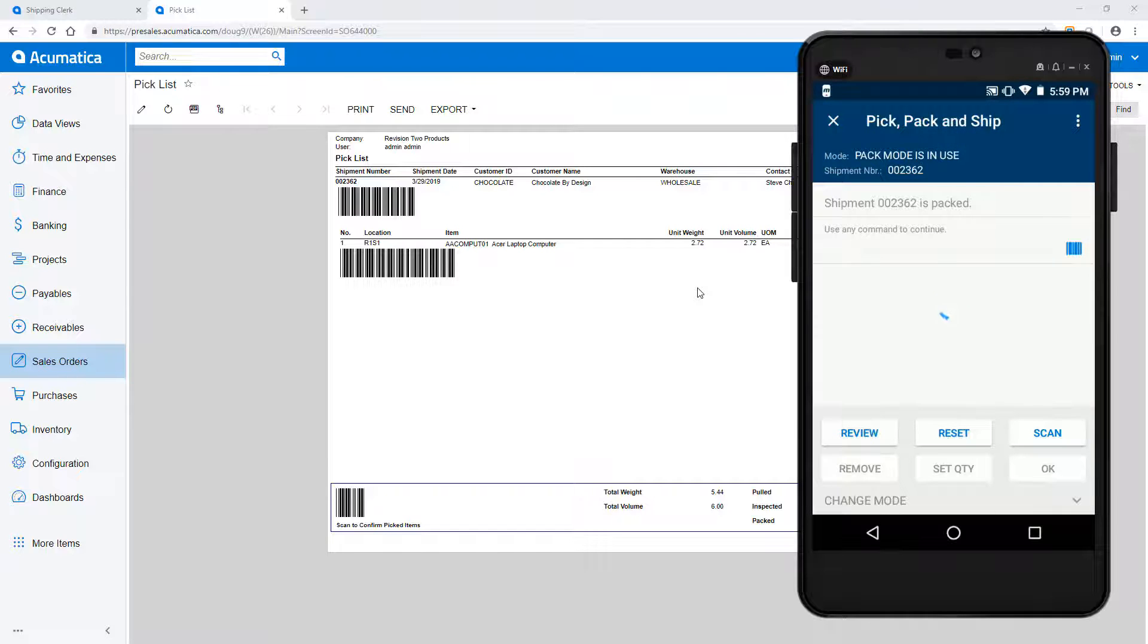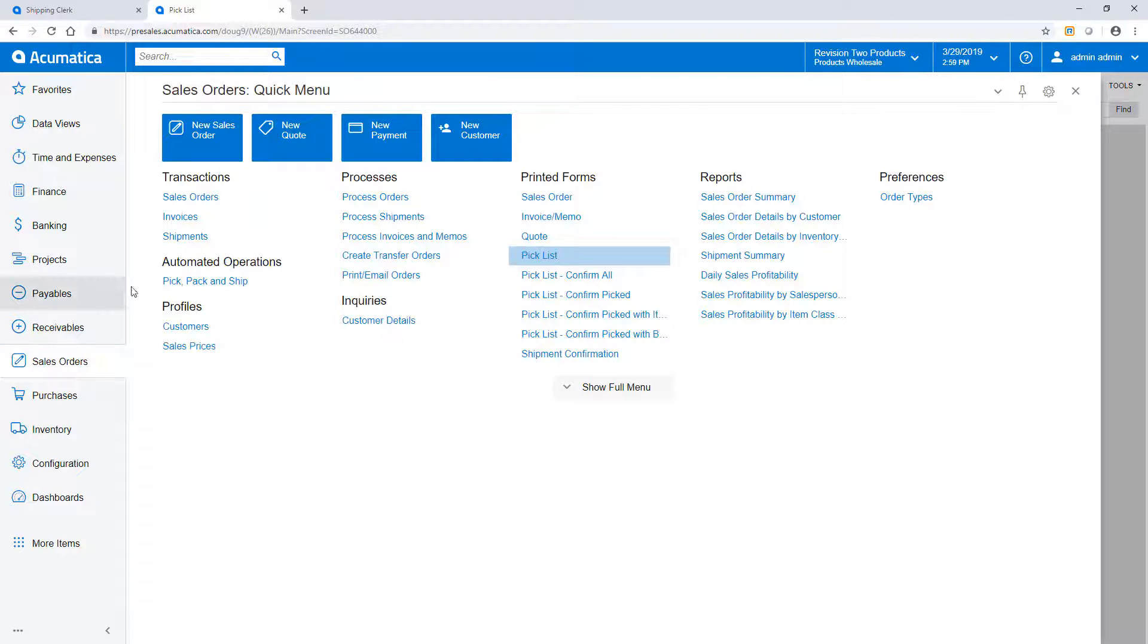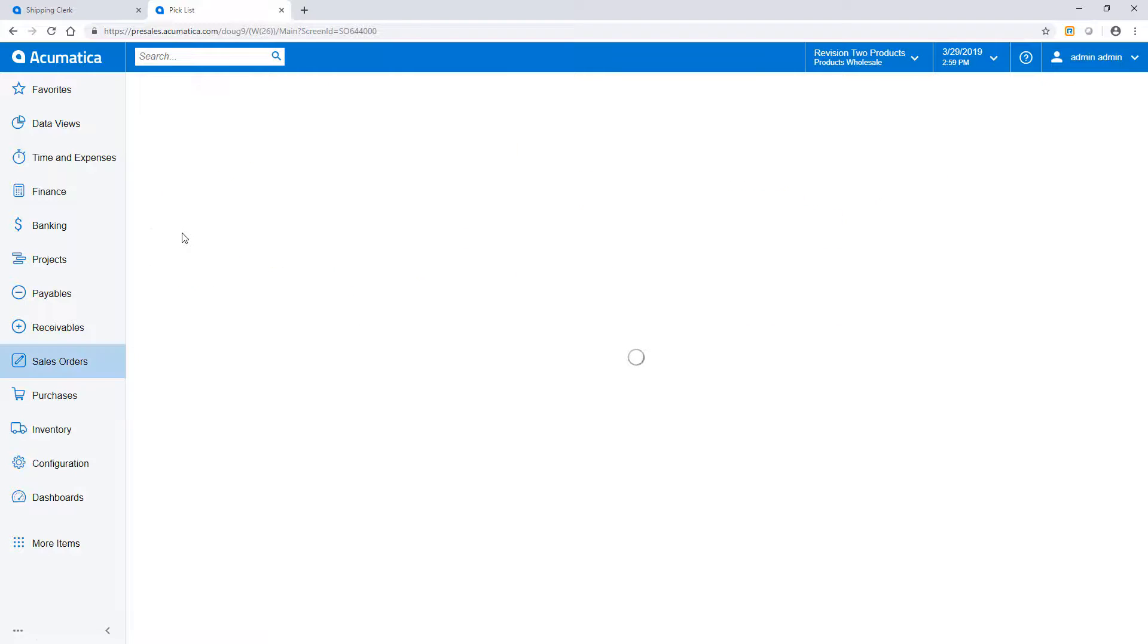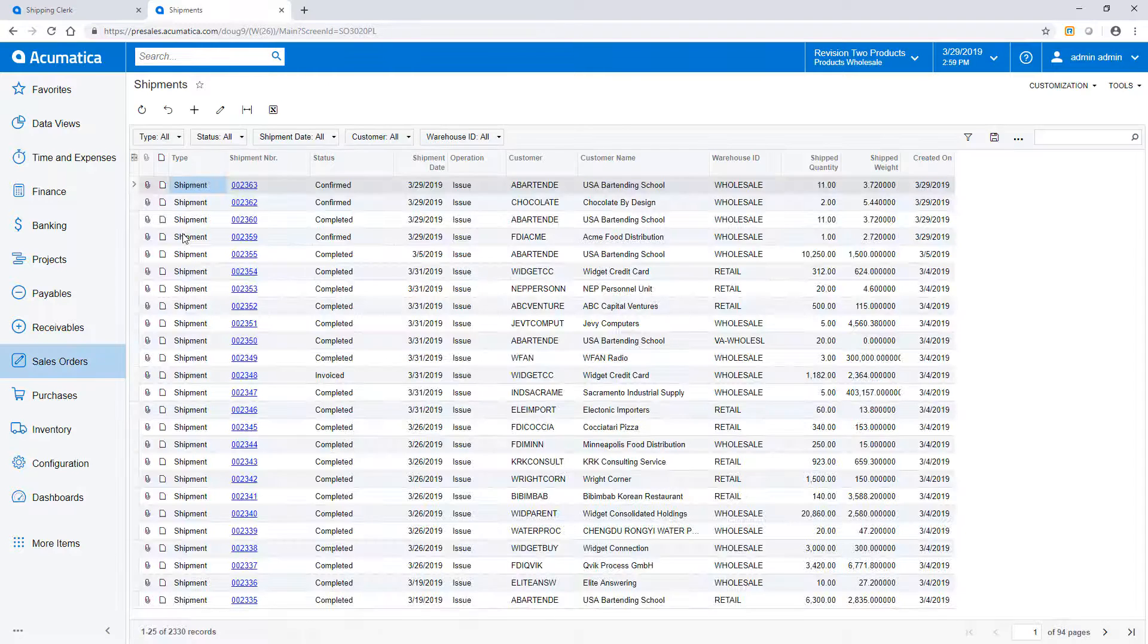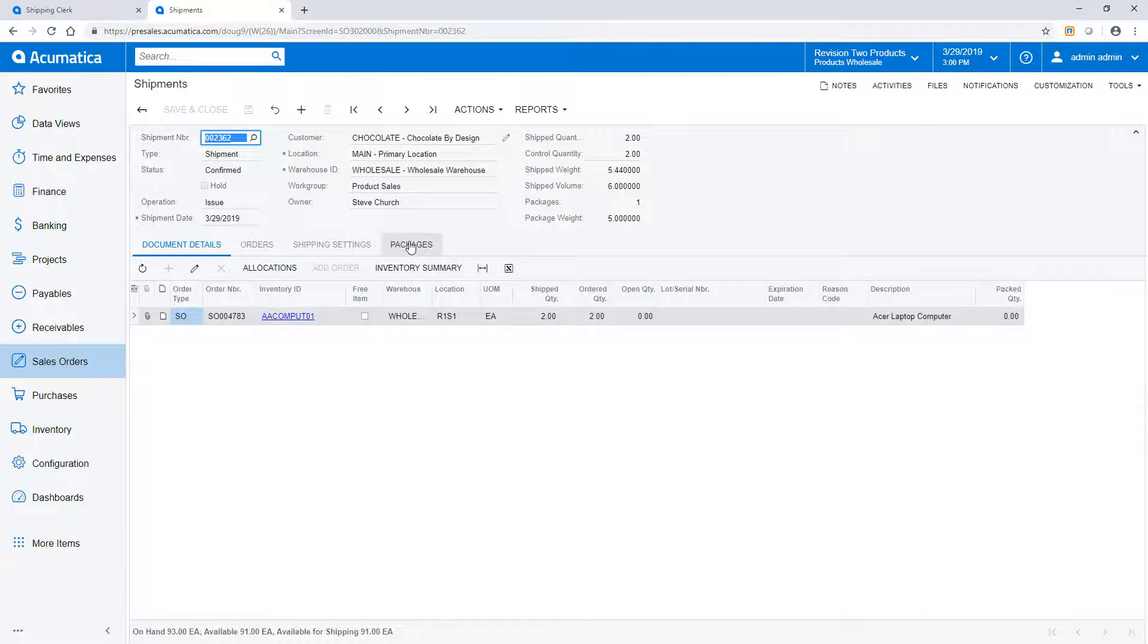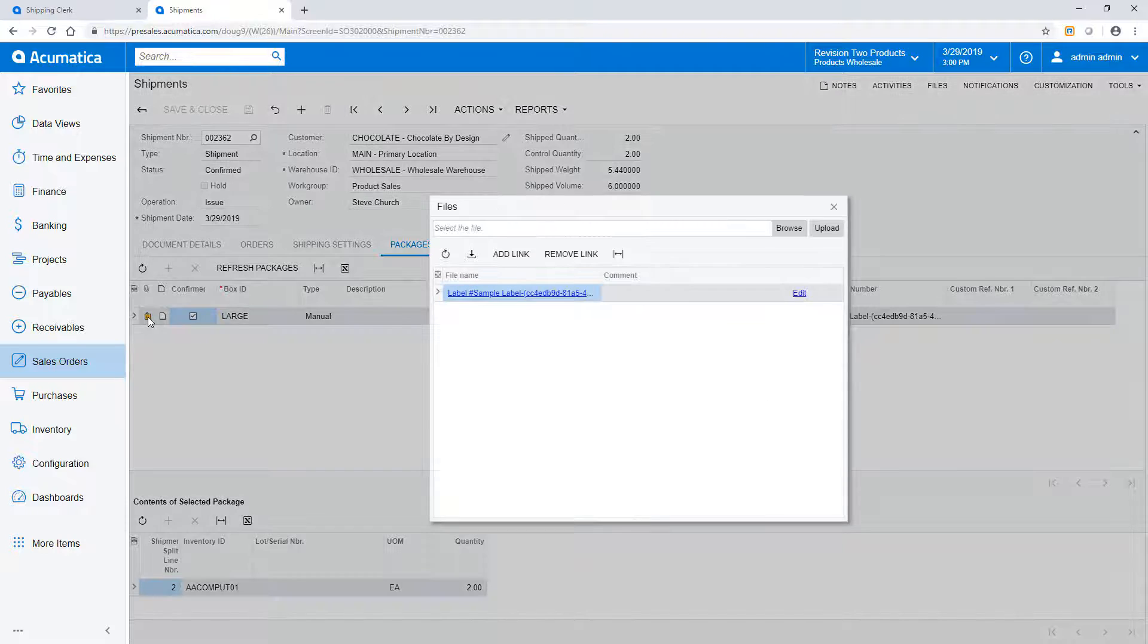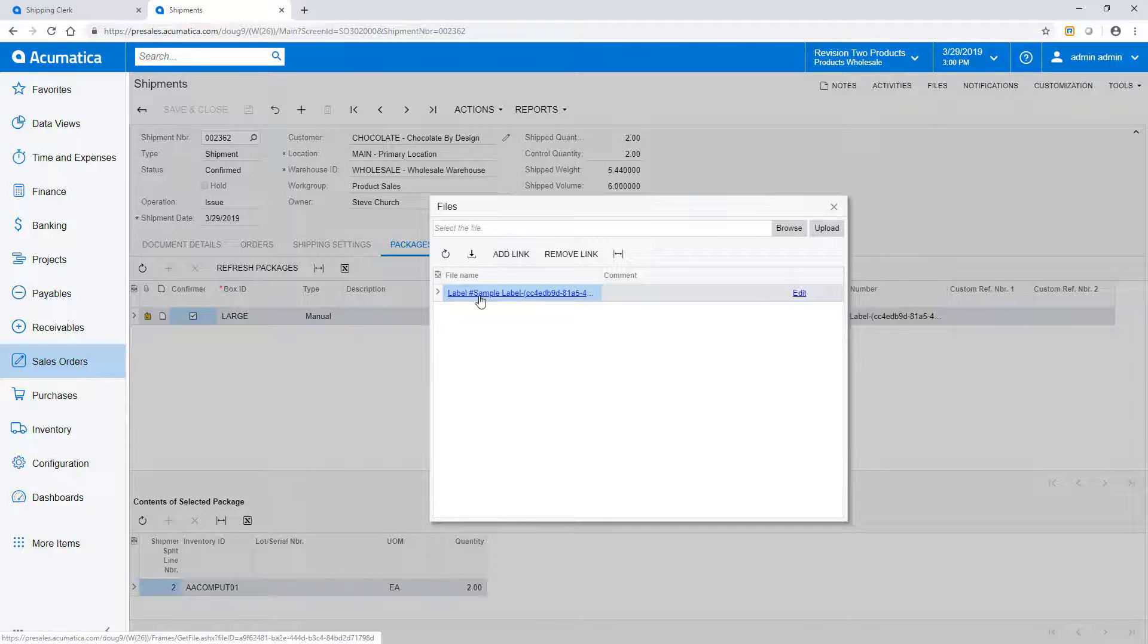Once confirmed, I return to my ERP system and review the shipment that was created behind the scenes. The Packages tab has the box information, and I can review the labels that were retrieved from my carrier.